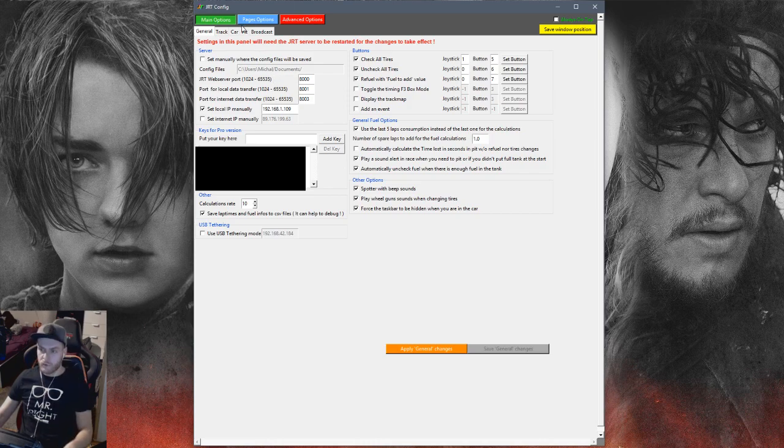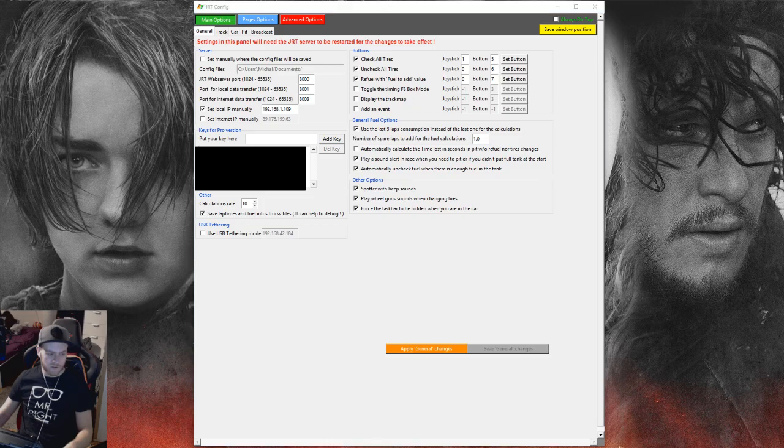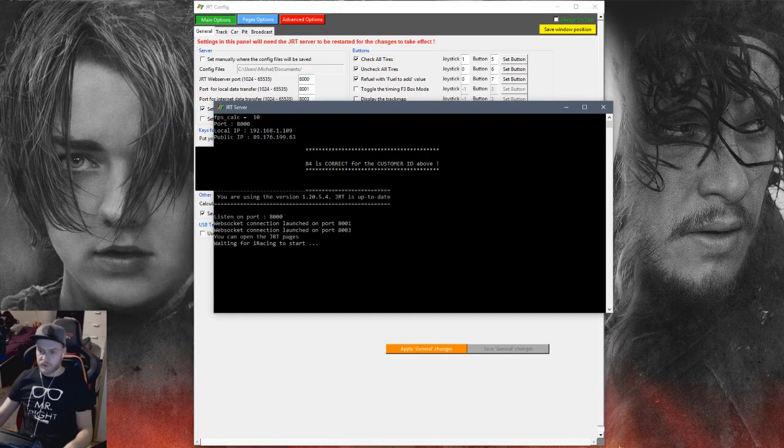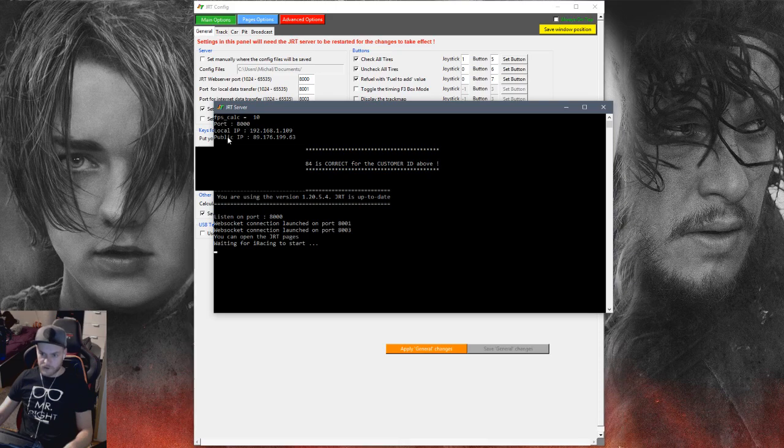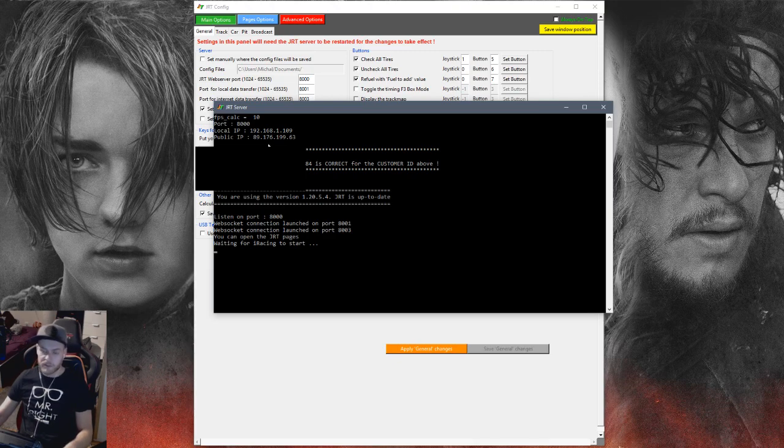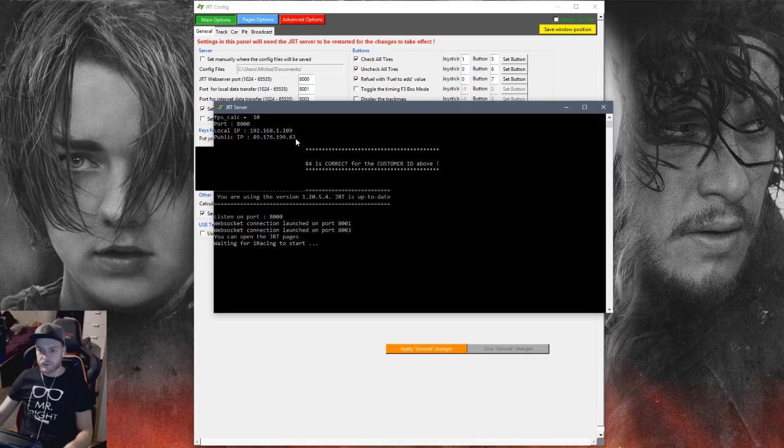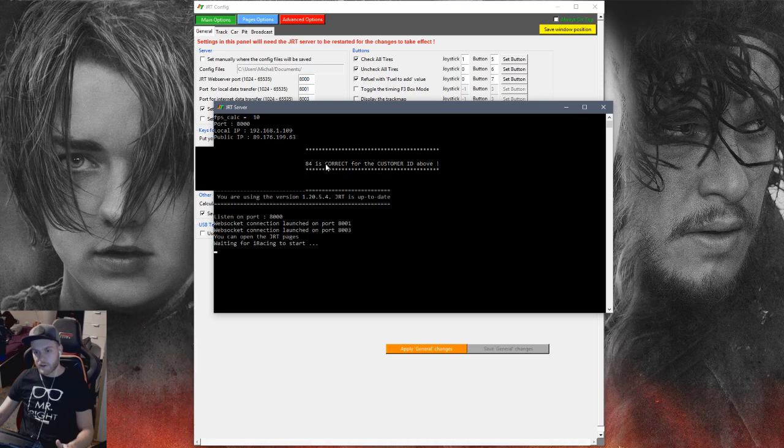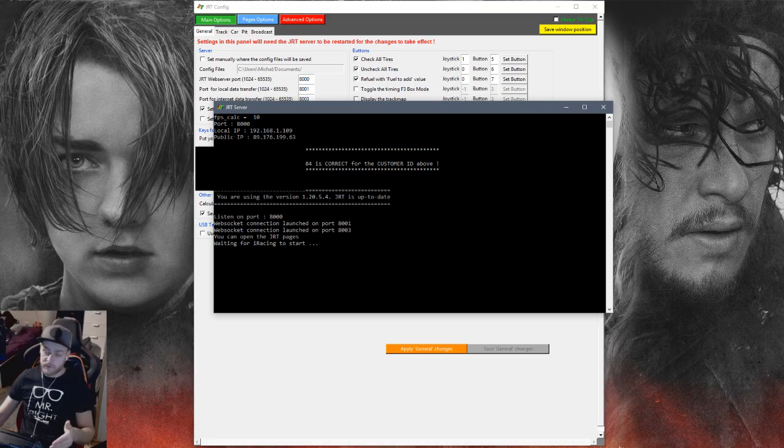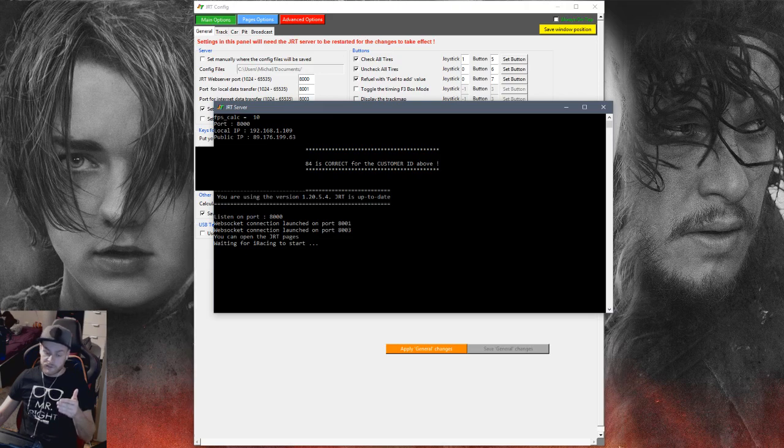So basically now the console is reading what's happening. The important thing is this top thing, which is port, local IP, or public IP. I haven't found out, or actually I know how to do it, but I don't have a server. If you have a public server, you can actually stream it from your PC to the public server so other people can have access to it. As for now I'm using it on my local network, which I'm using the local IP, which is understandable.